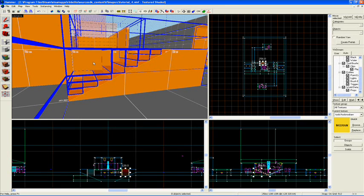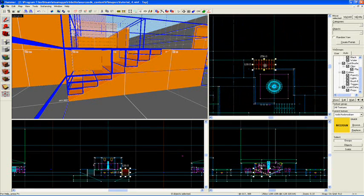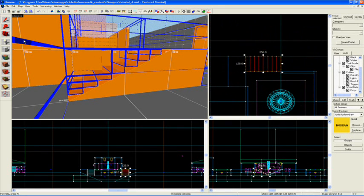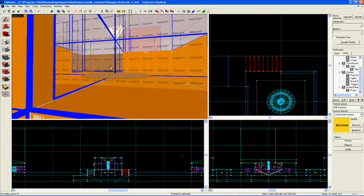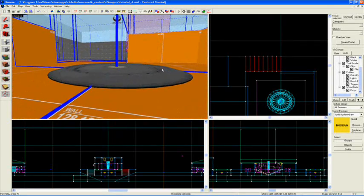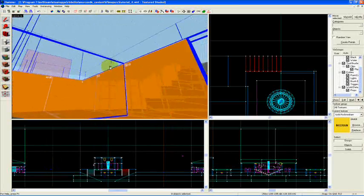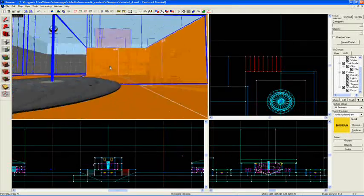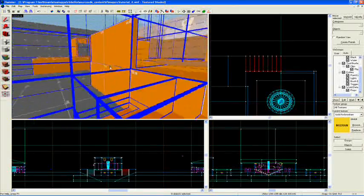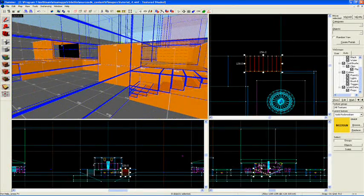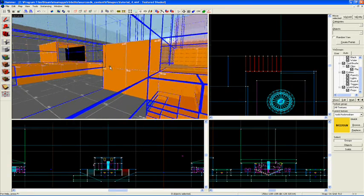What I can do is make these stairs not count by tying them to an entity. An entity - something like this prop right here - you'll notice that the prop does not actually affect how these lines are drawn; they're drawn right through it. Whereas the solid brushes here do affect how the vis leaves are drawn.